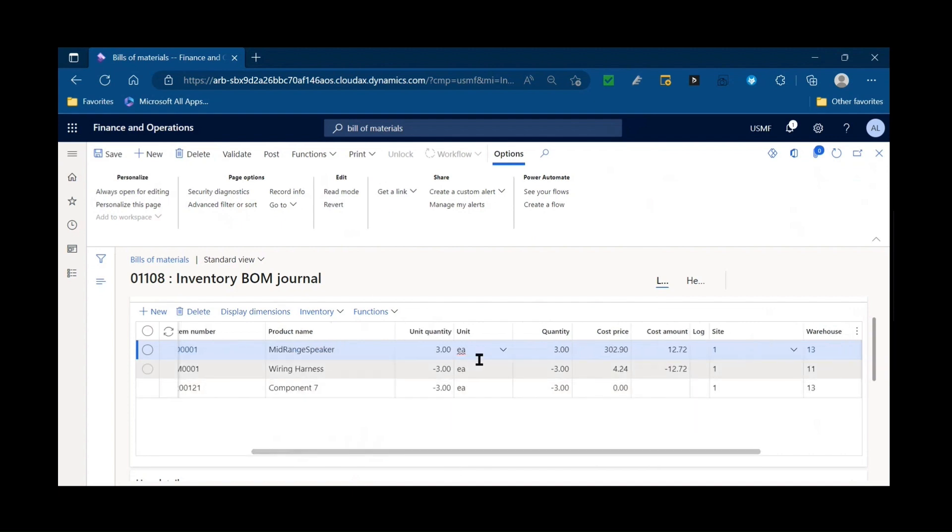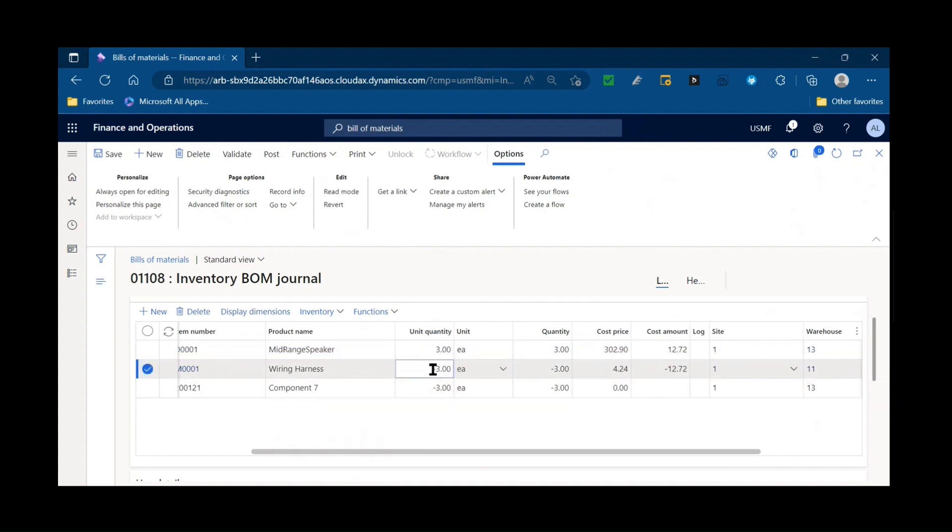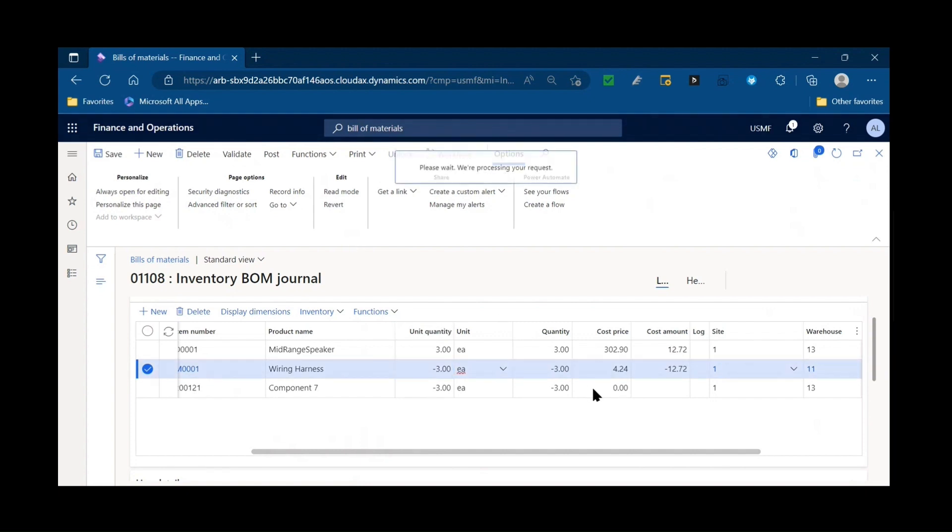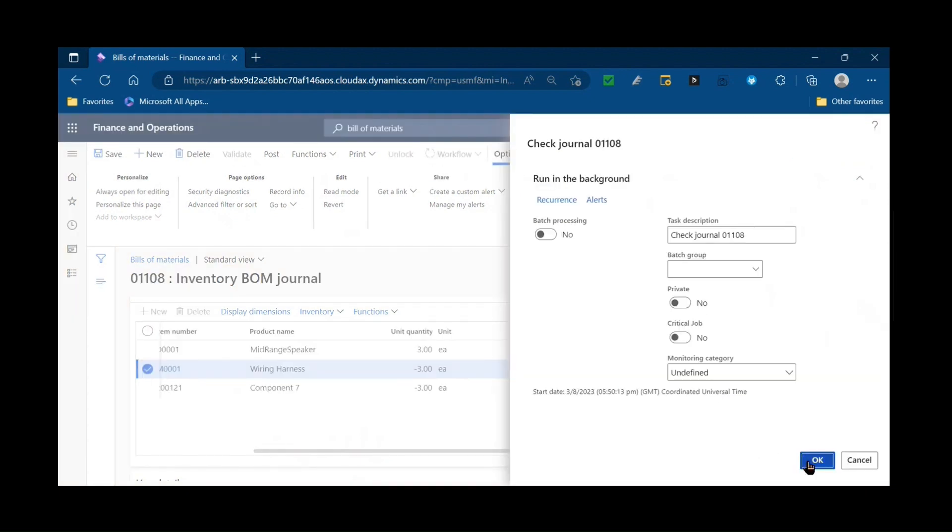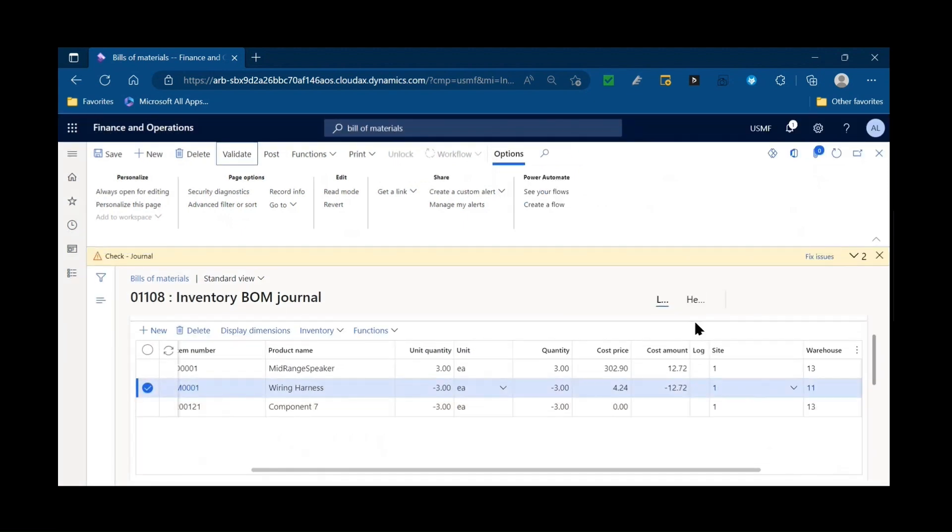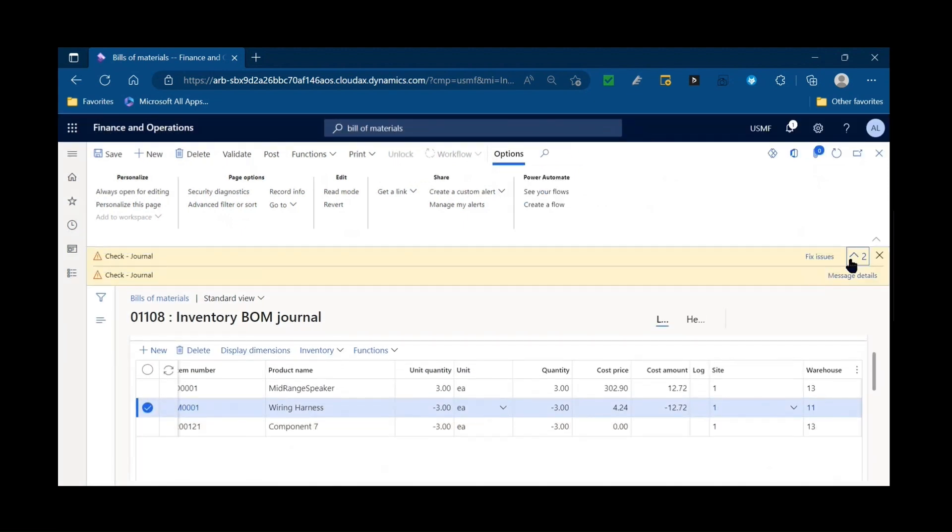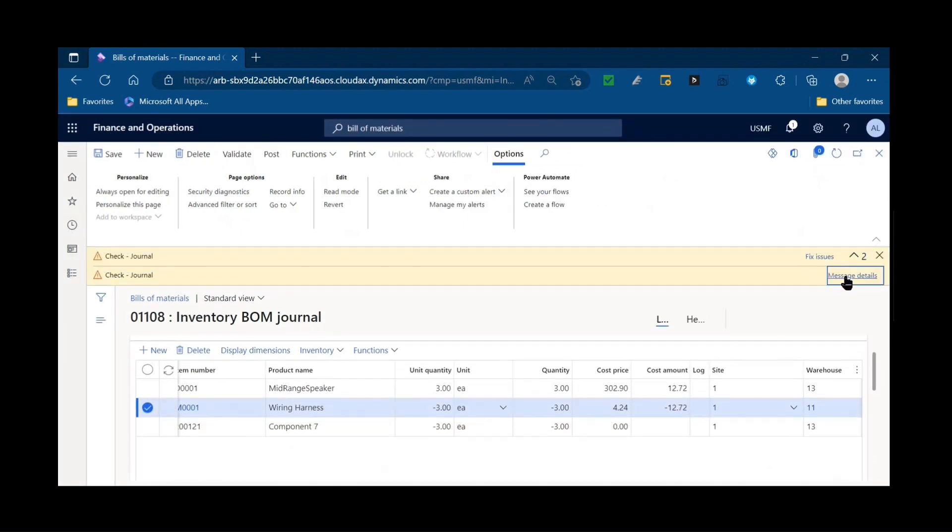If for some reason I over or under issued, I could change that quantity, which is why I deselected the post now so I could make those edits. If I needed to record batch or serial numbers, I could do that at this stage as well. And then I can validate my journal to see if there is any mandatory missing data.